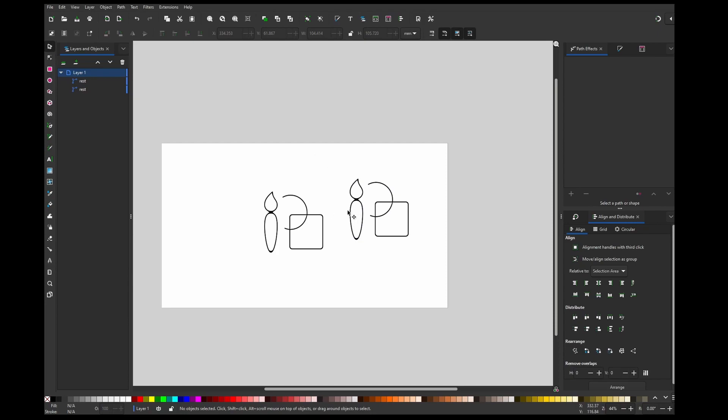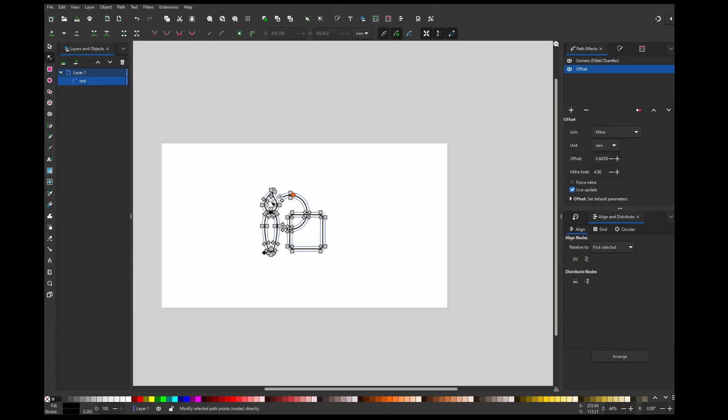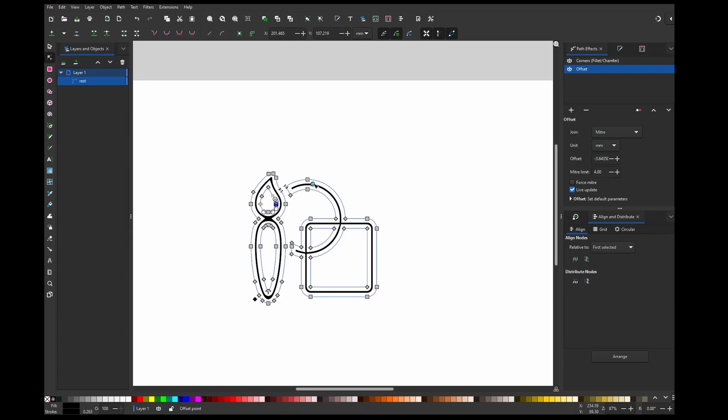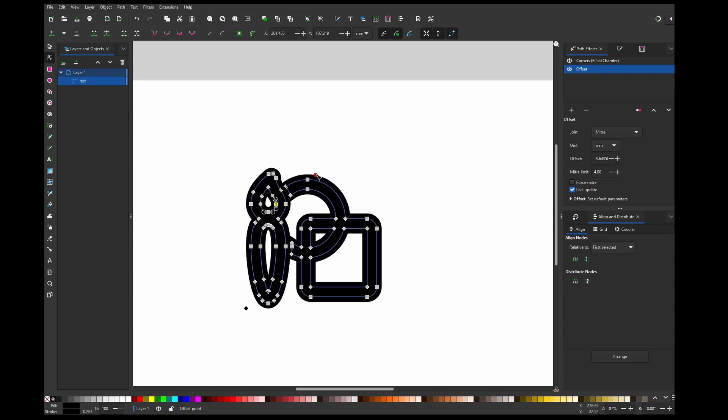You can do the same thing if you want your stroke to be bigger. Let's go to offset and just make it bigger.